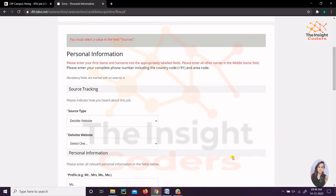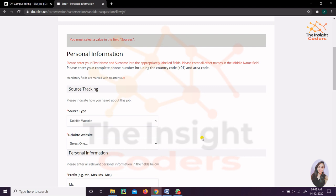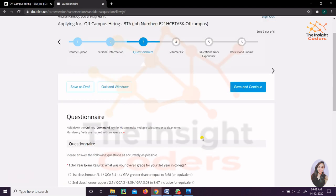The next thing that comes is - what I did when I was filling the form, I just wrote here Deloitte Website. But this next field came automatically after I selected this website. After that I had to fill this particular one as well. It was giving me an error that you haven't filled this field. It was a mandatory one, so you can't go ahead. You have to keep notice of these things.